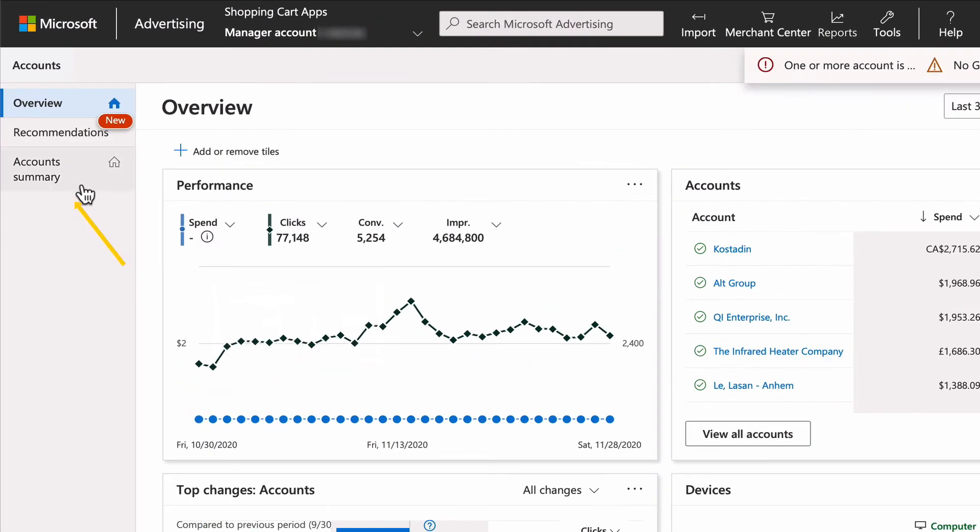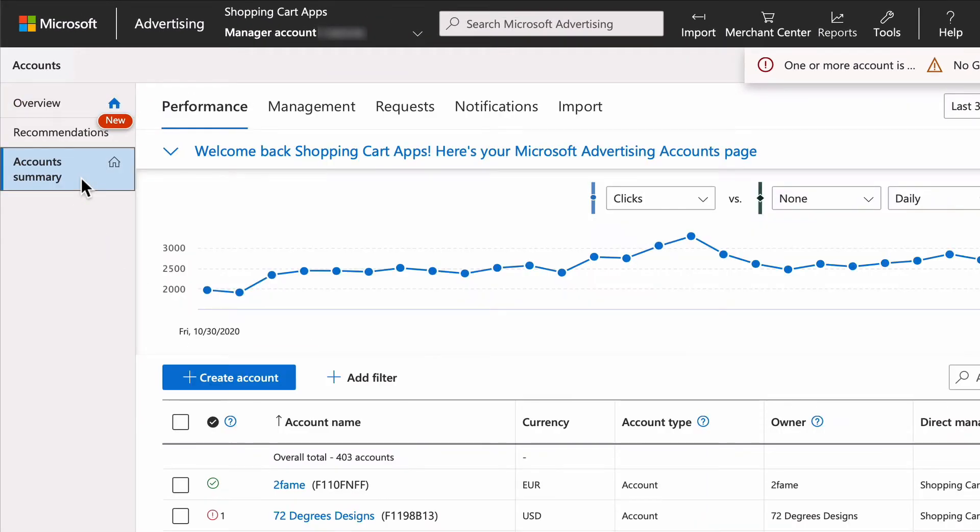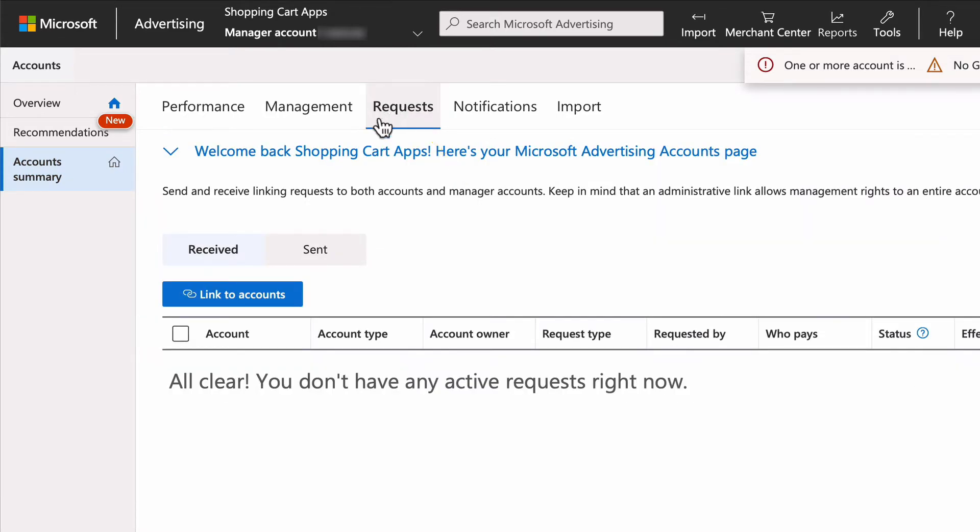Once logged in, select account summary, select requests, then select link to accounts.